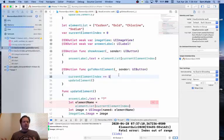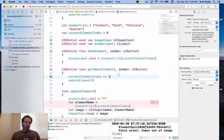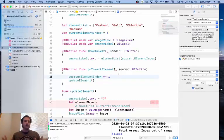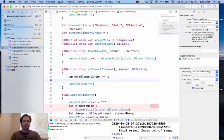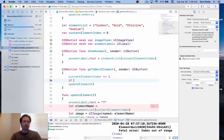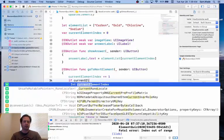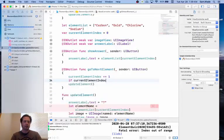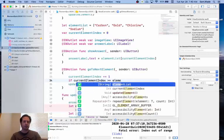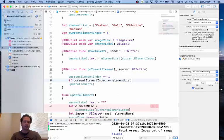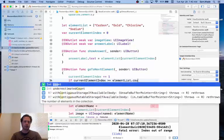So what the text suggests we do is it suggests that when we call this, we add one to the element index, and then we check, is it out of range? So, I'm going to ask this question, if currentElementIndex is greater than or equal to elementList.count.